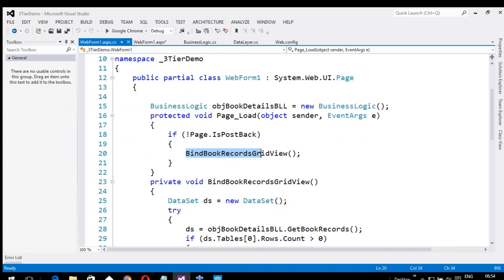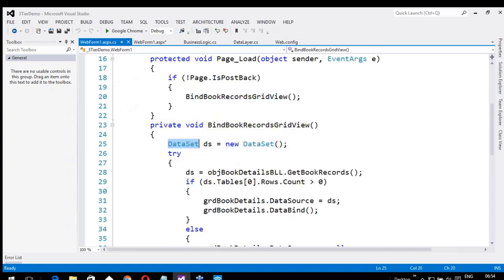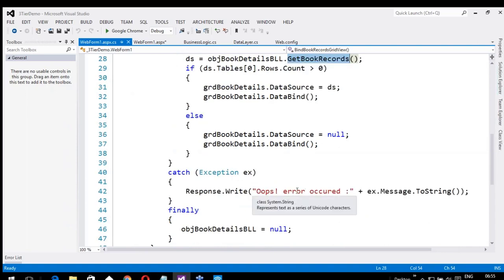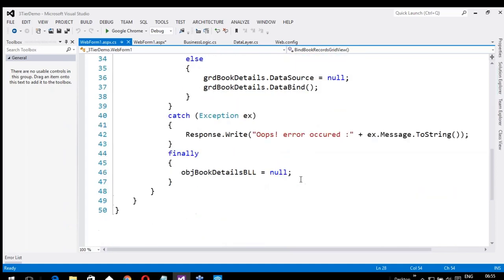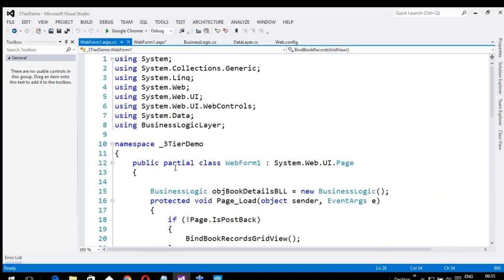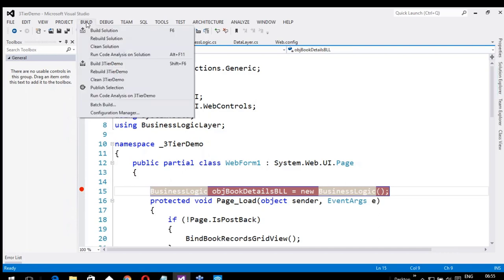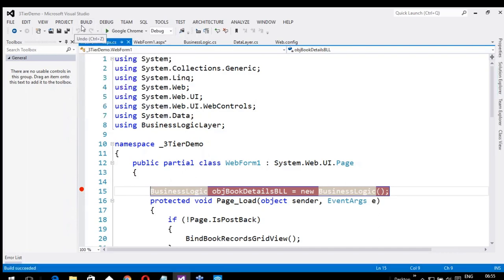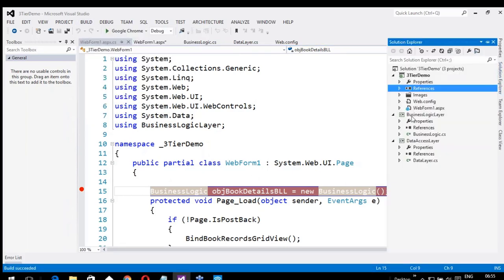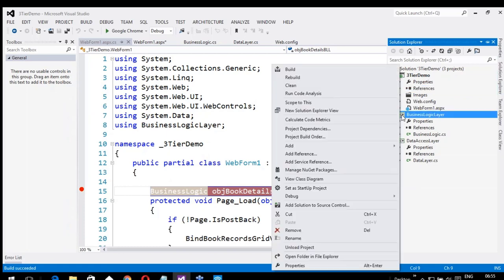In the Page Load event, I am calling a method called BindBookRecordsGridView. A DataSet DS is created, and if the row count is greater than zero, it will bind and show the data in a GridView. GetBookRecords is called from the business logic layer. If something goes wrong it will show an error; otherwise it will show the actual data. Now let me build the entire application — if you choose Build Solution, the entire application will get built, including the business logic layer and data access layer. If you want to build a particular class library alone, just right-click on that class library and build it individually.